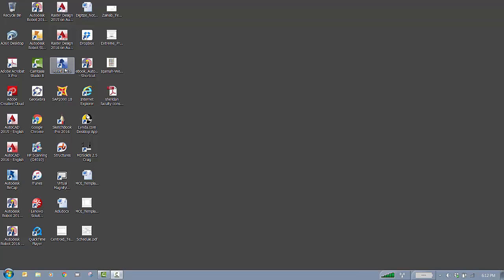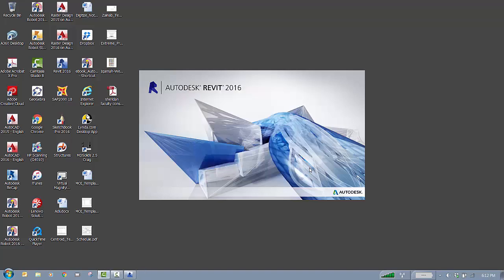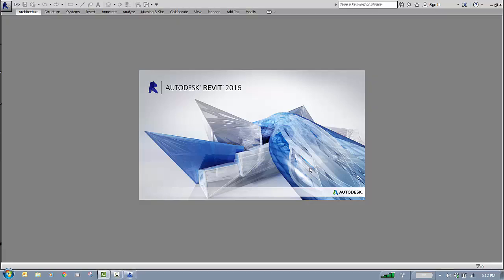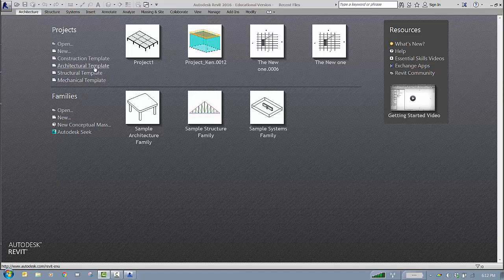We'll start Revit 2016 here and do a simple project — a four-story building. You can apply this to your project, be it CAD or Revit. When we get the first screen of Revit, you'd normally go to the architectural template, but now we'll use the structural template. If you don't see the structural template on your first screen, you need to go to Options and add it.